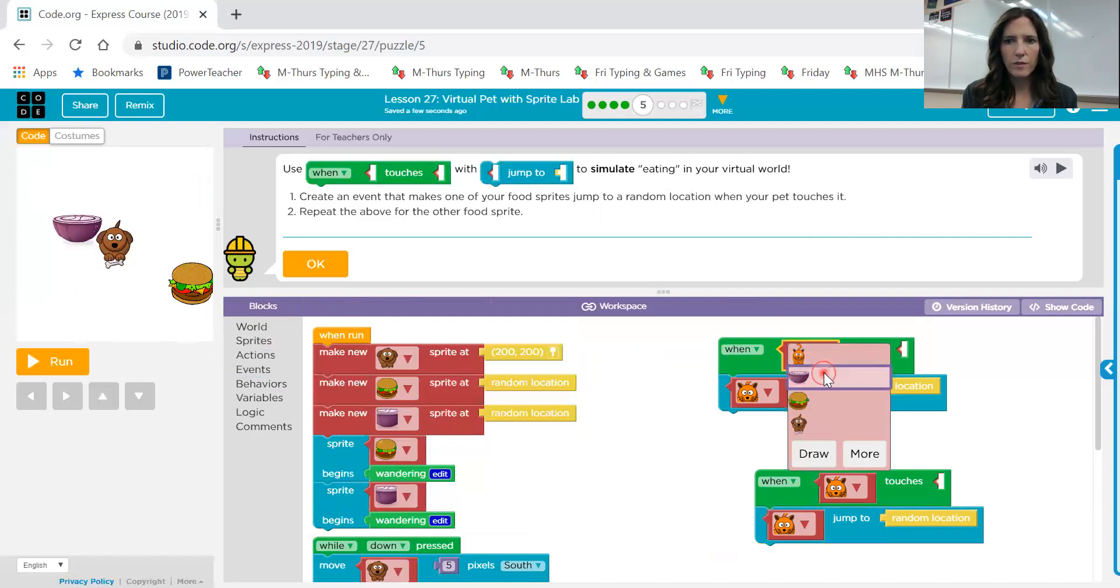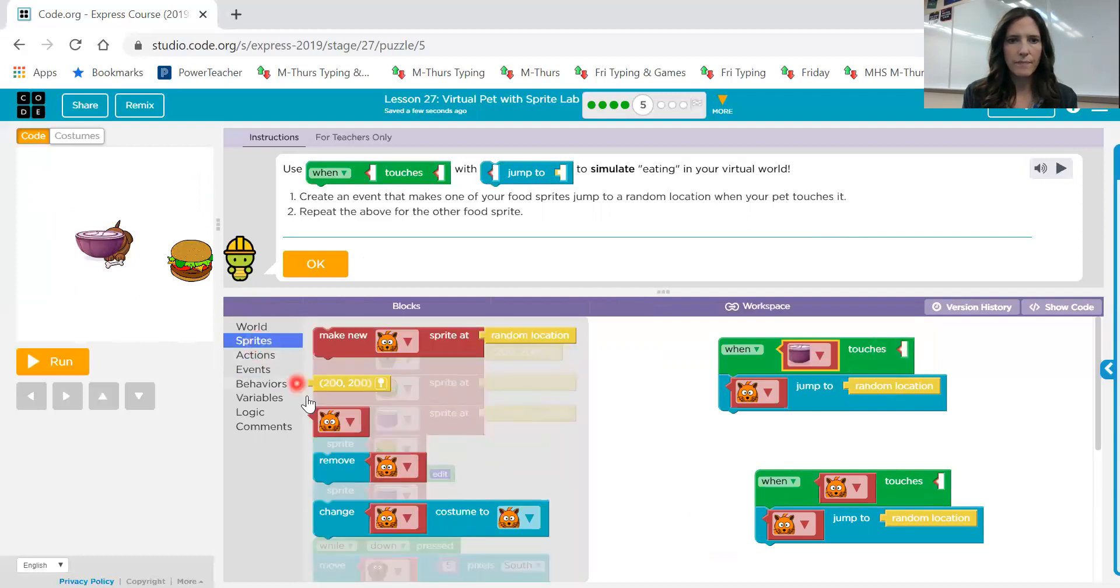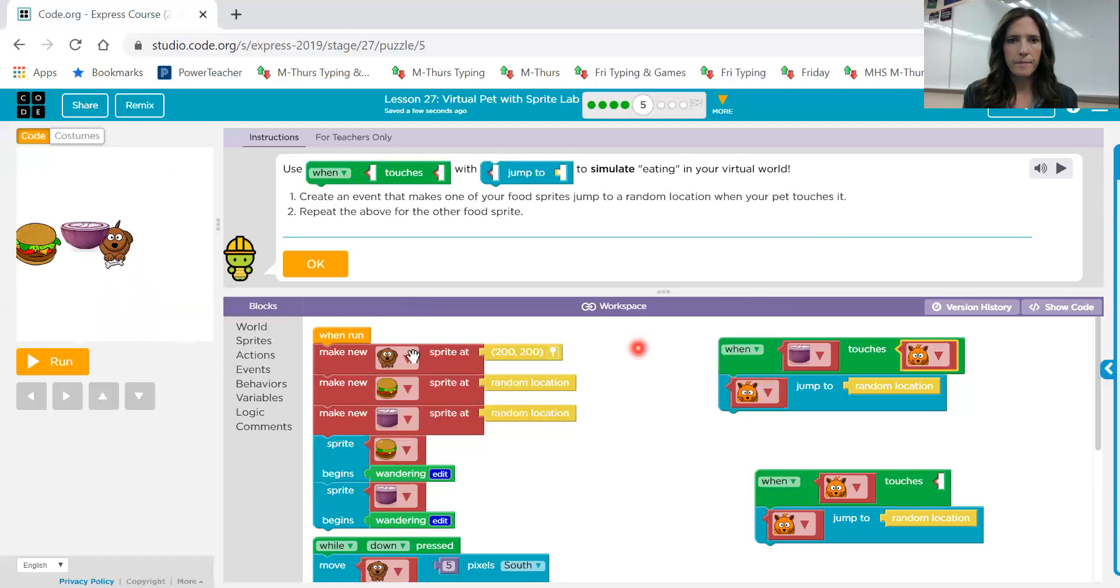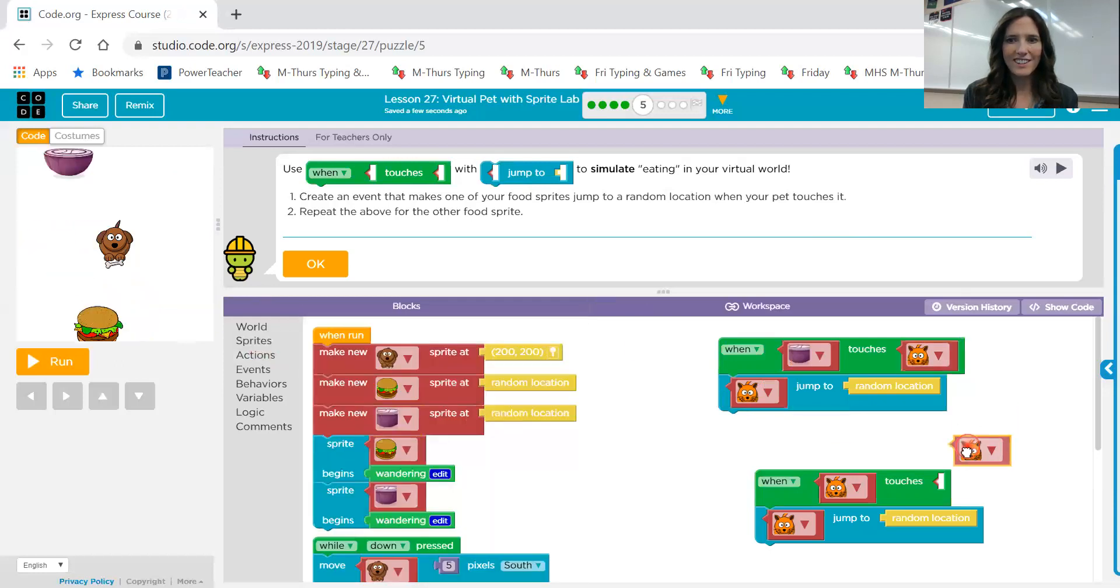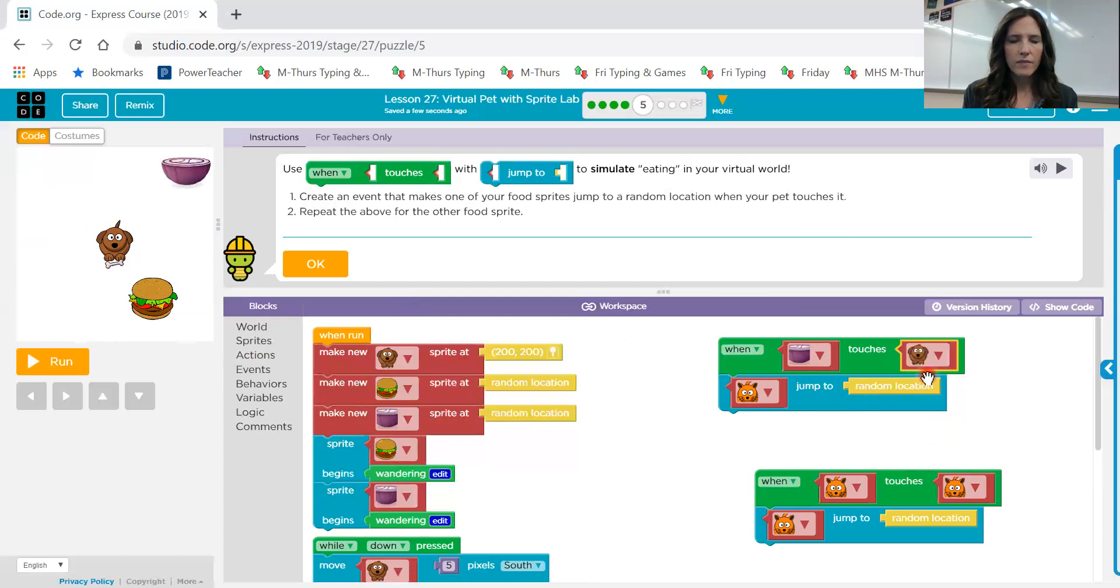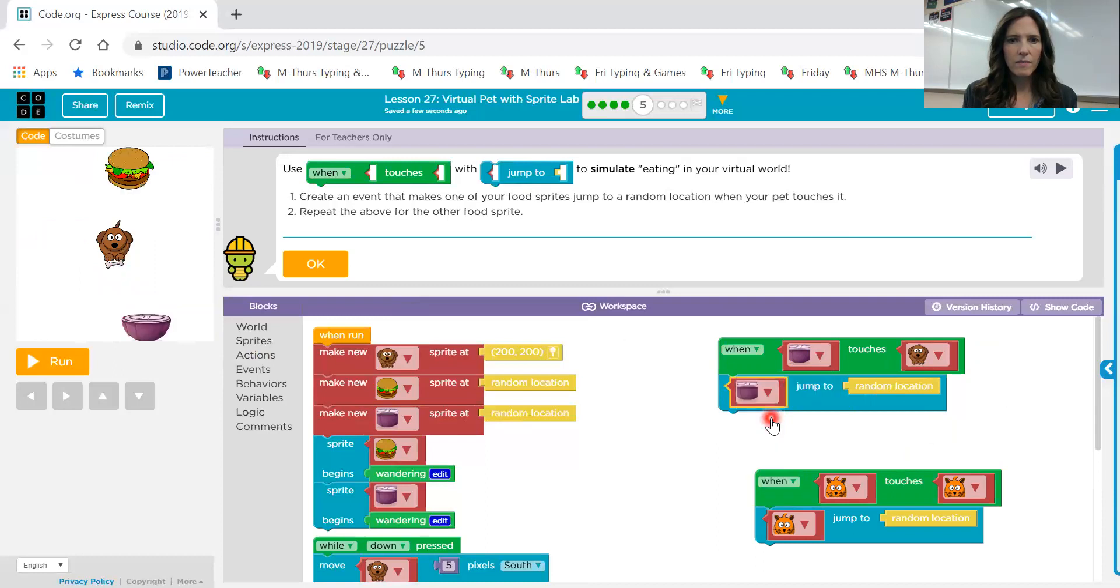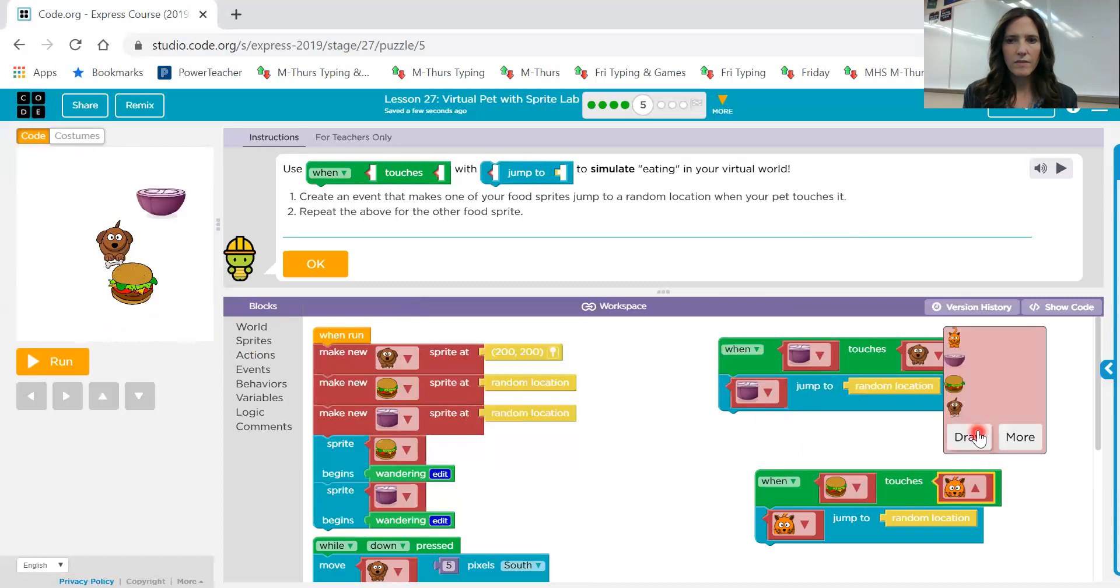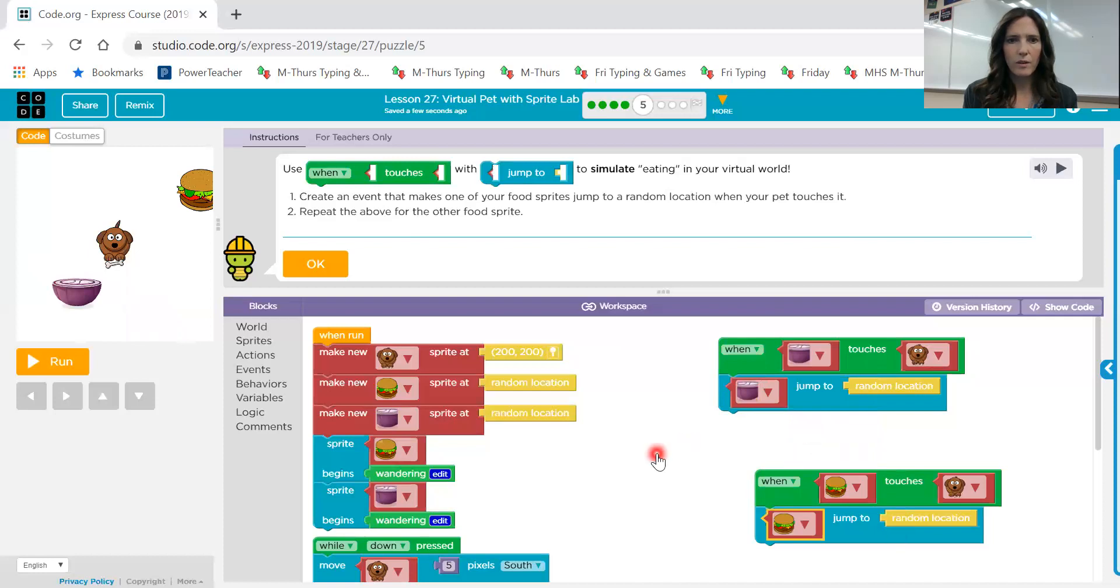So we want when, let's see, when one of our food items touches that sprite, don't we? We'll grab out both of them while we're here. So when this one touches our sprite, we want this to jump to a new location. And then when this one touches, we want that one to jump to a random location. Let's give that a try.